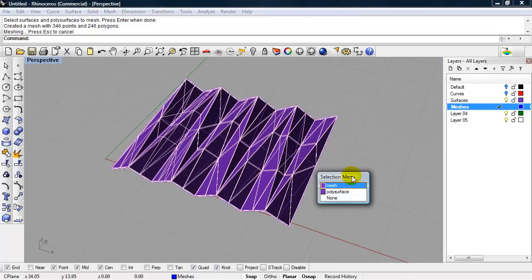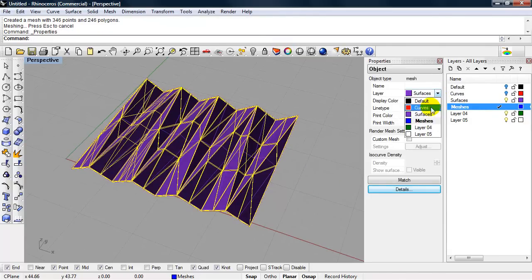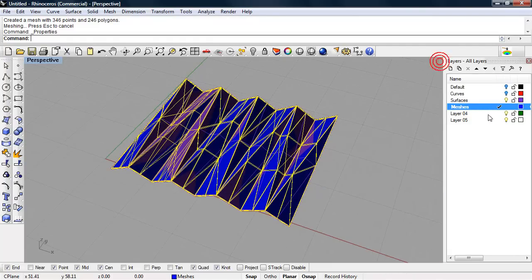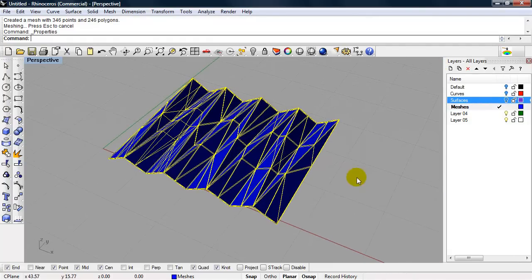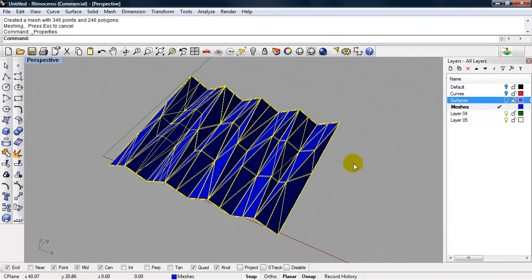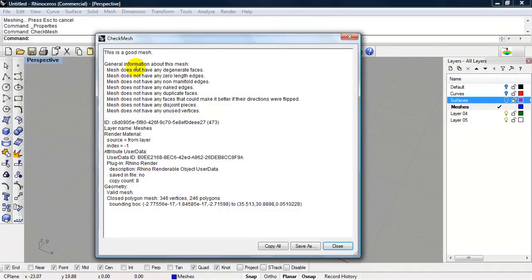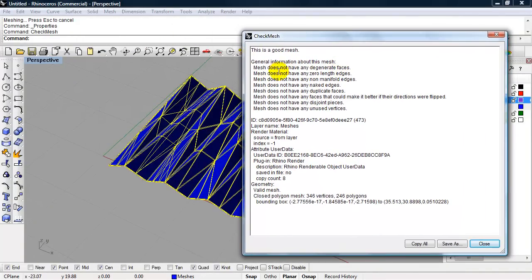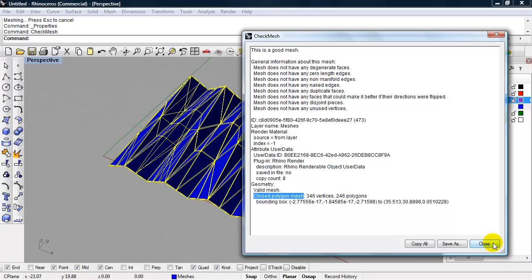We can select mesh. Select our mesh. Bring up our object properties panel and change it to our meshes layer. Turn off the surface layer. So the question is, is this watertight? Type in the command check mesh. We have a good mesh. We don't have any properties that would make it bad for 3D printing, especially naked edges. So we have a valid mesh. If I look down here, it's a closed polygon mesh. So this is ready for 3D printing.